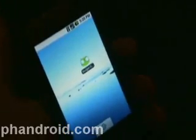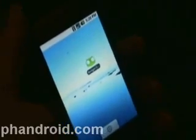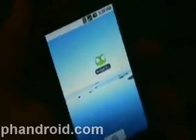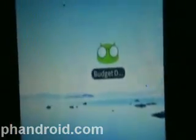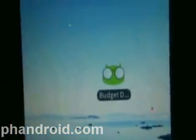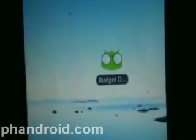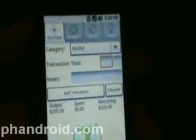Hey folks, it's Rob from FanDroid.com. I'm here with an application called BudgetDroid, which allows you to manage your budget and calculate and manage your expenses as well.